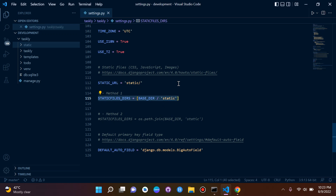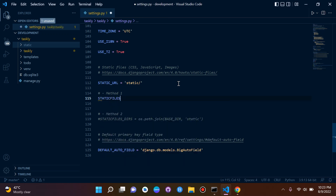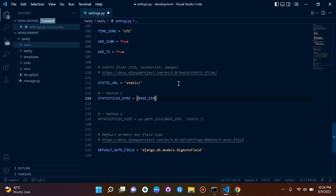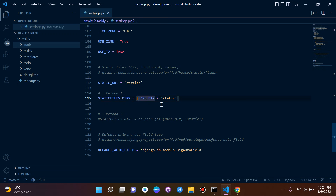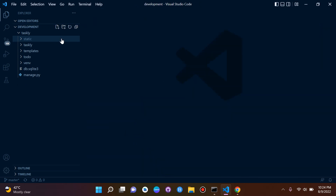Just to make sure you remember: the setting is STATICFILES_DIRS with square brackets, and inside you put BASE_DIR / 'static'. Add this line to your settings.py and Django will be configured and set up with your static files.